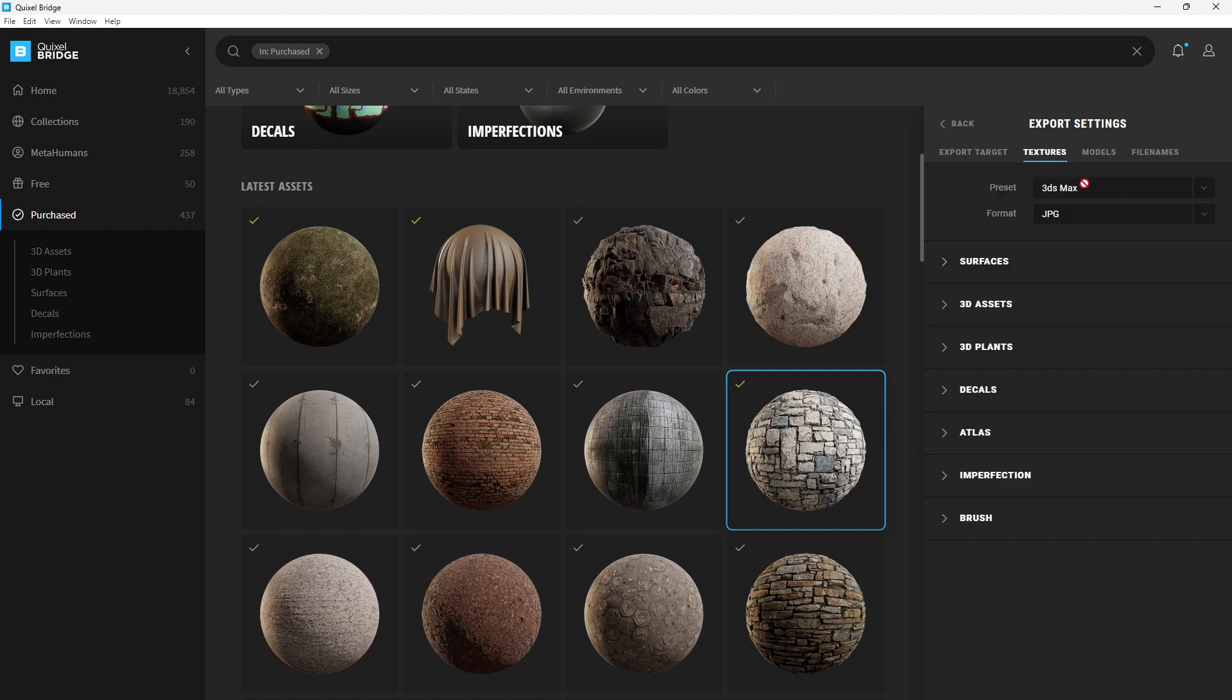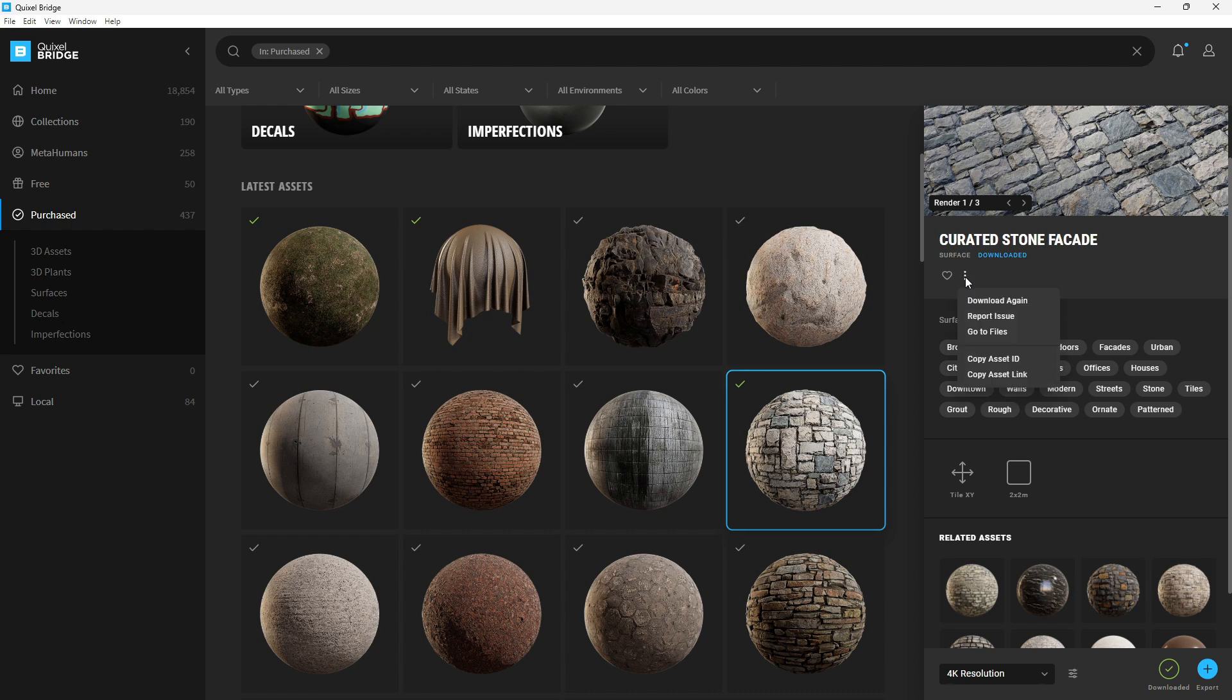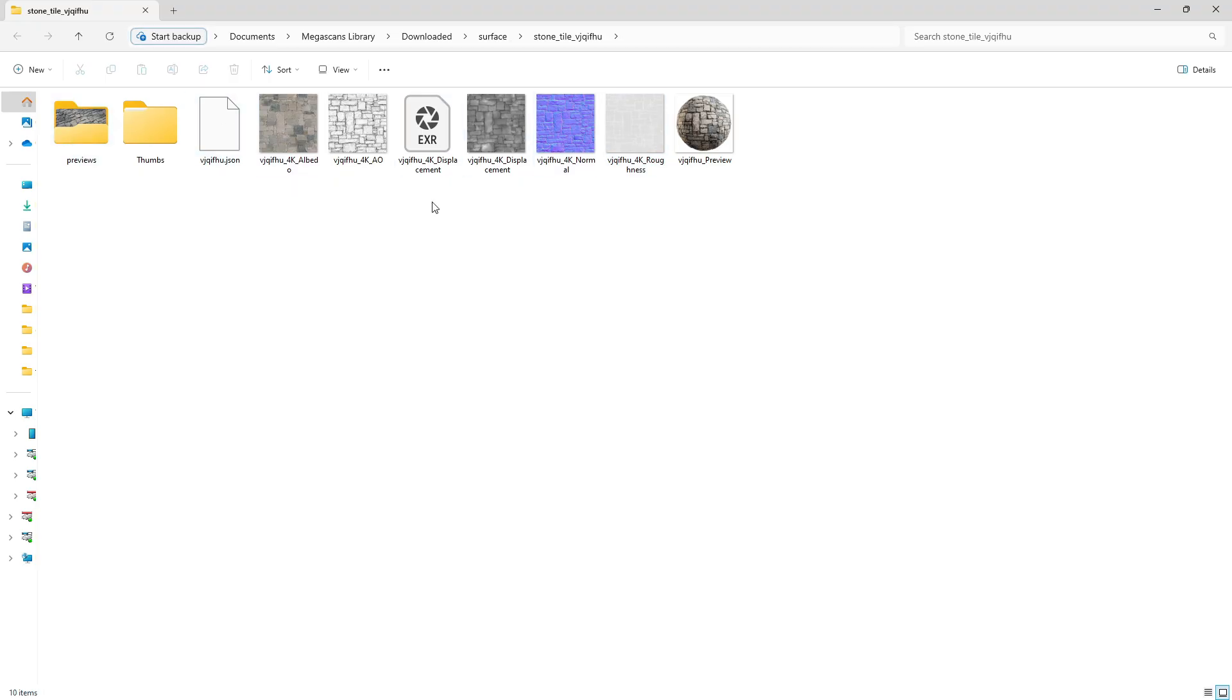To use this texture on V-Ray for SketchUp, select the texture you downloaded. In the menu, click on Go To Files and it will take you directly to where the downloaded files are on your PC.